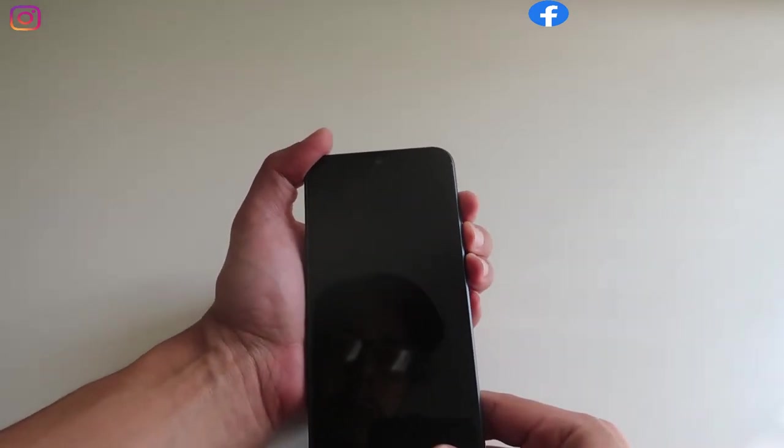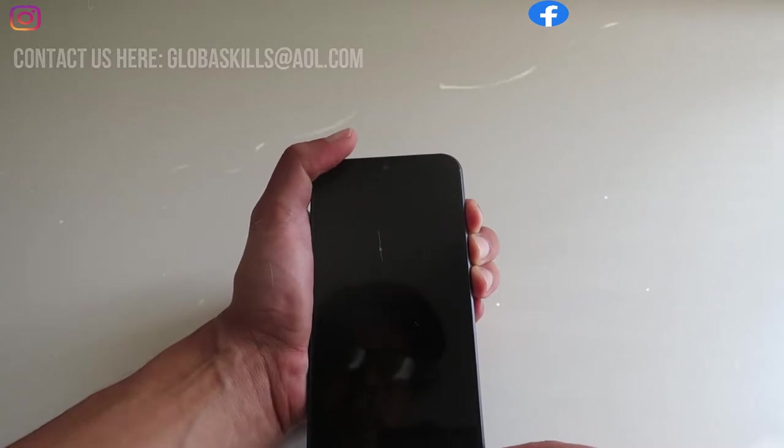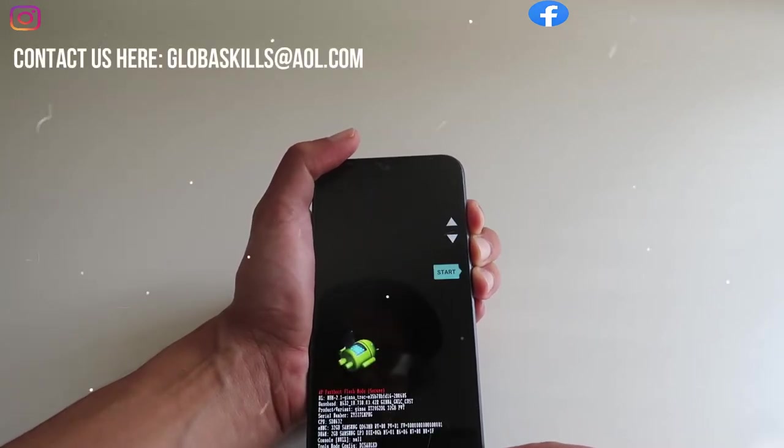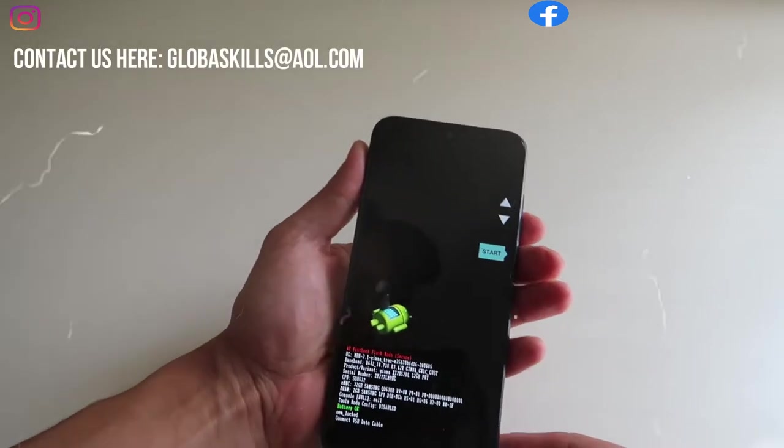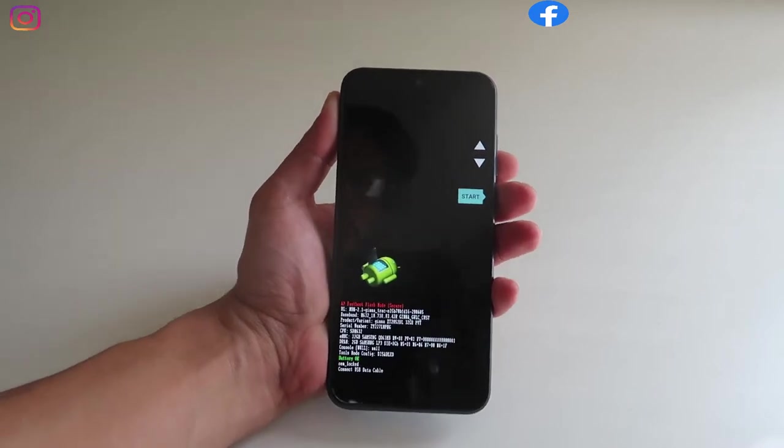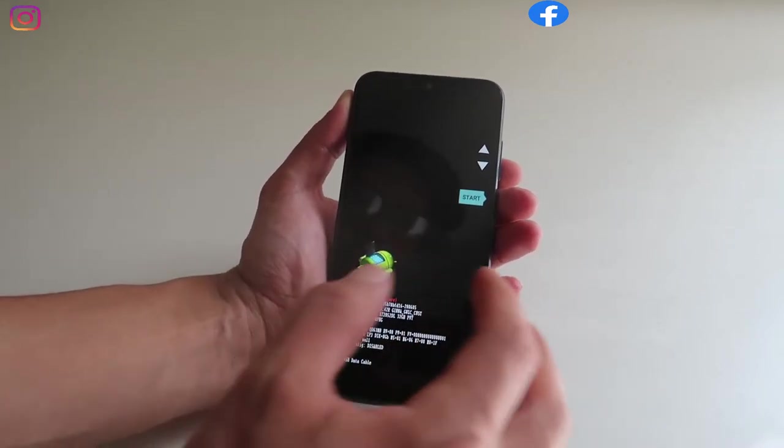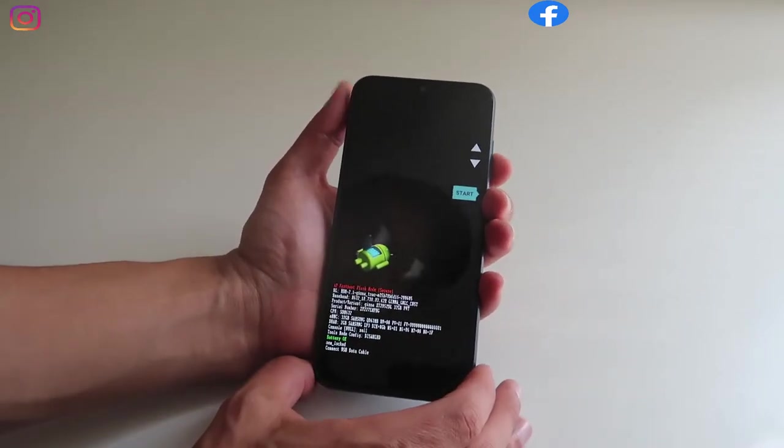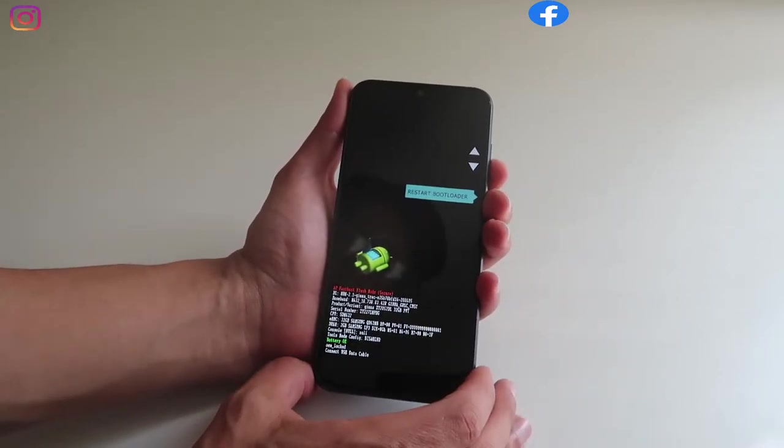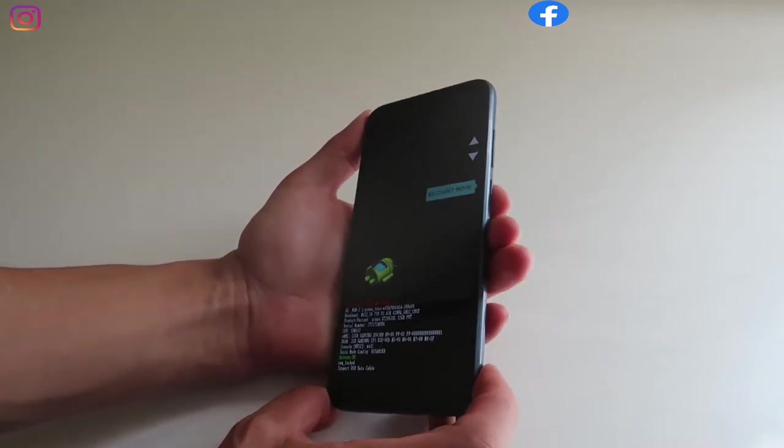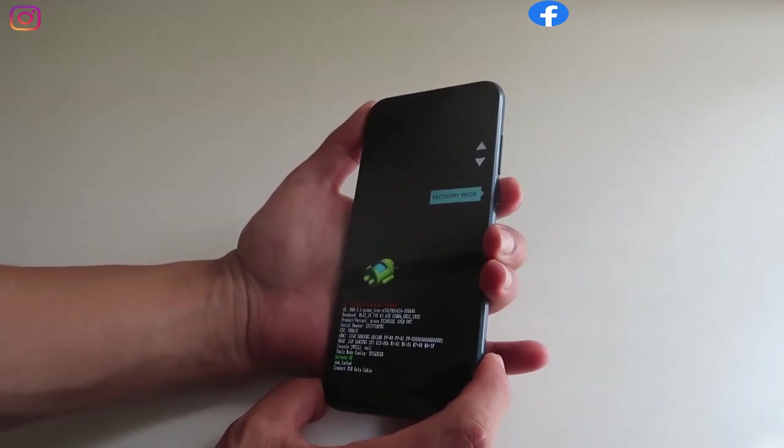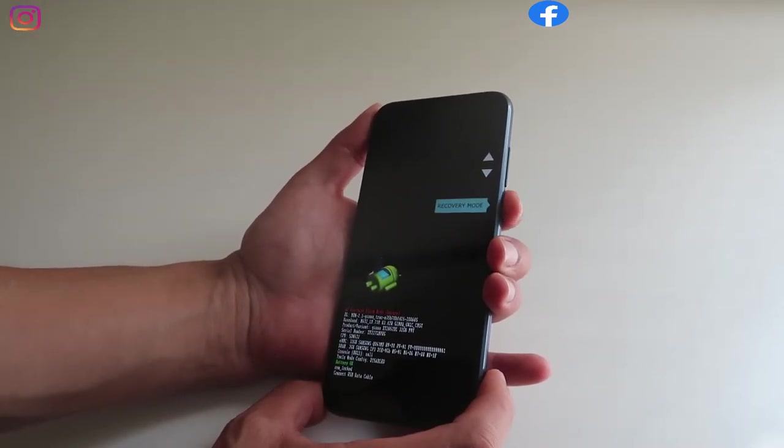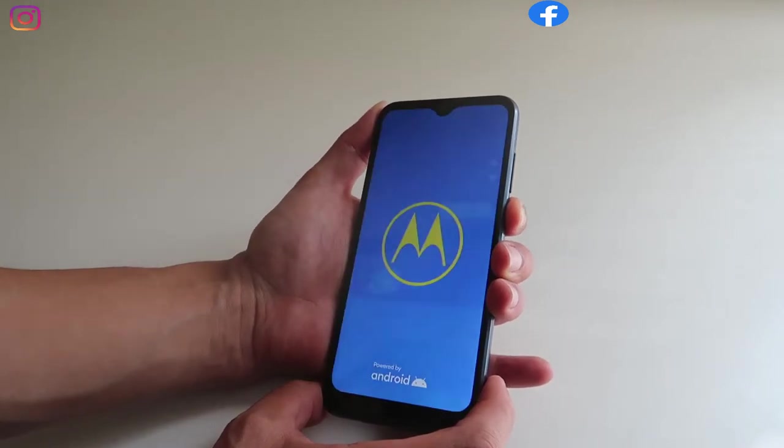It's XT2052DL model number. Keep holding until you see this message. We're gonna scroll down with the volume down button until we find the recovery. Scroll down and select with the power button, so recovery mode, select with the power button.